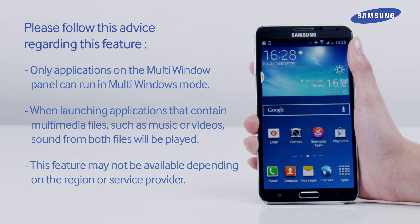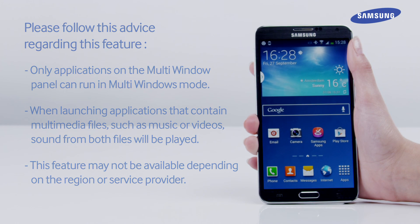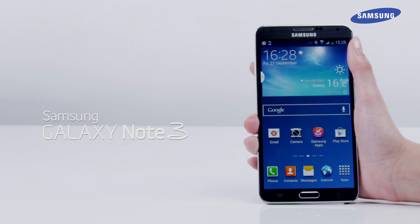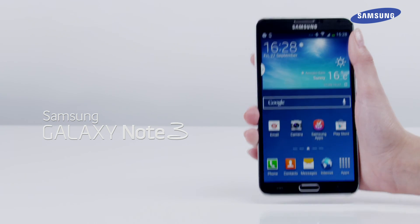This feature may not be available depending on the region or service provider. You've just learned how to use the multi-window feature of the Samsung Galaxy Note 3.